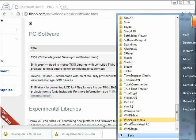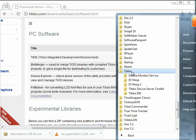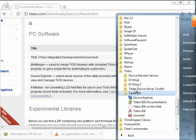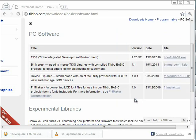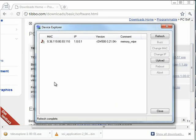So again, I go to All Programs, Tibbo. It's in Tibbo IDE, unless you've installed it standalone, in which case it may be somewhere else, but it's still in Tibbo. Going to run Device Explorer. And what do you know? I can see my device here.